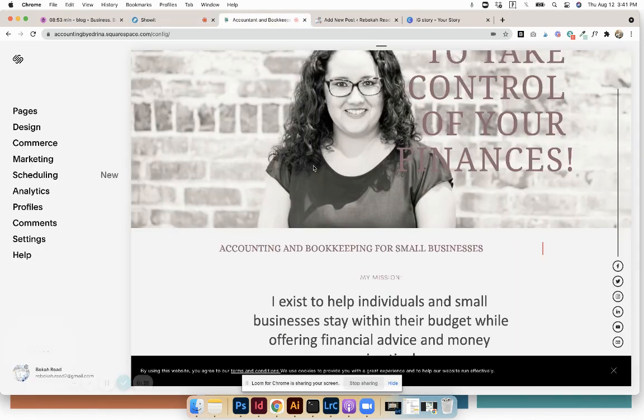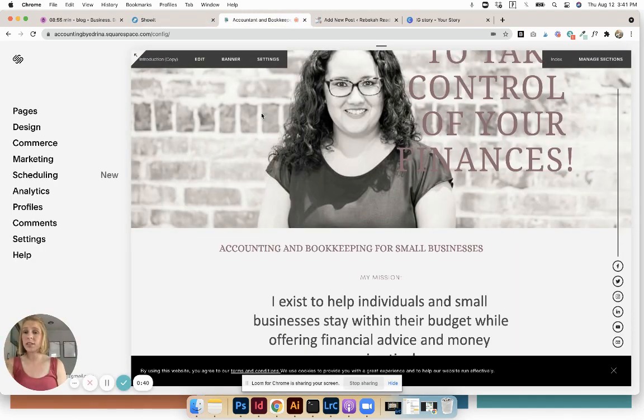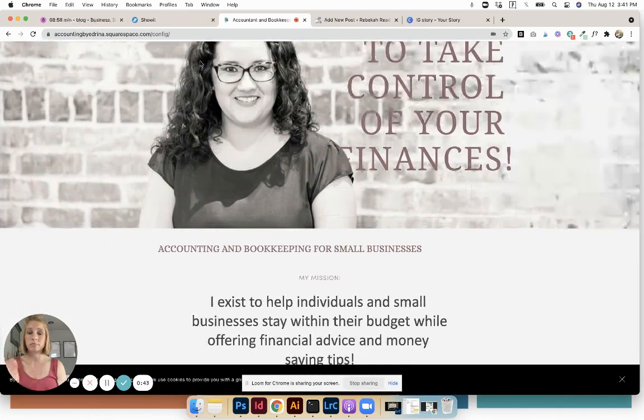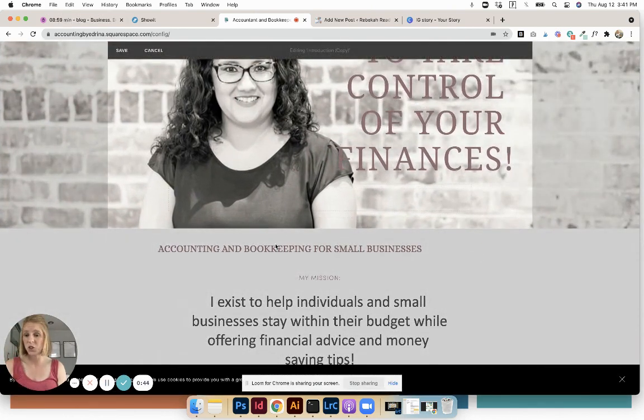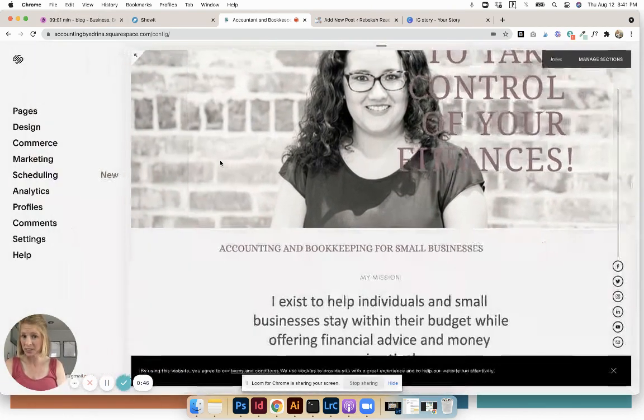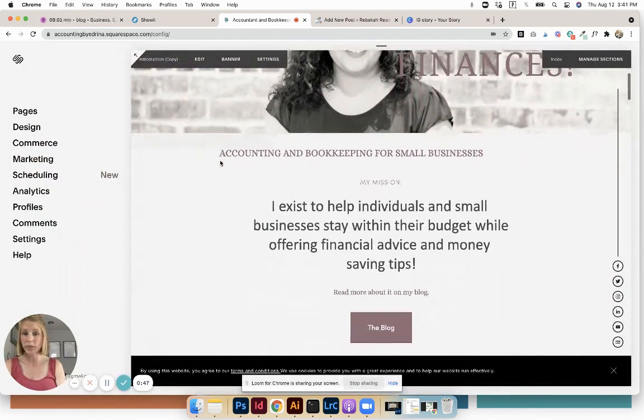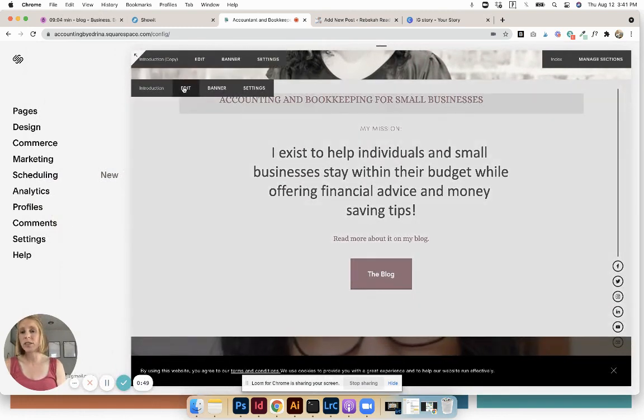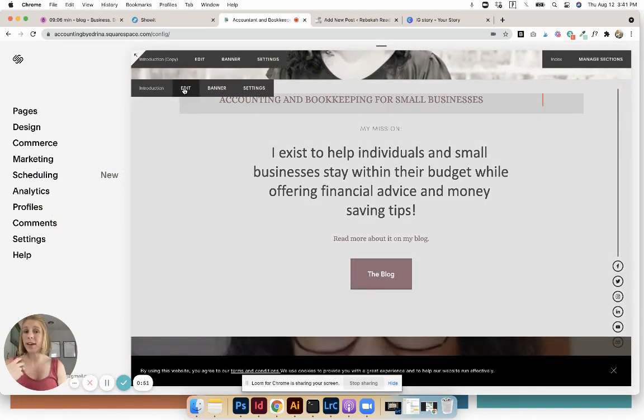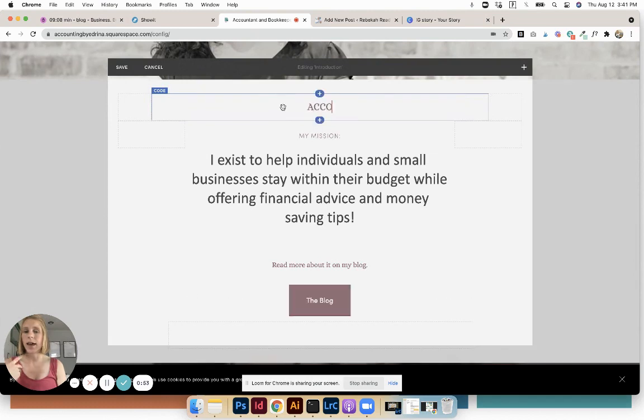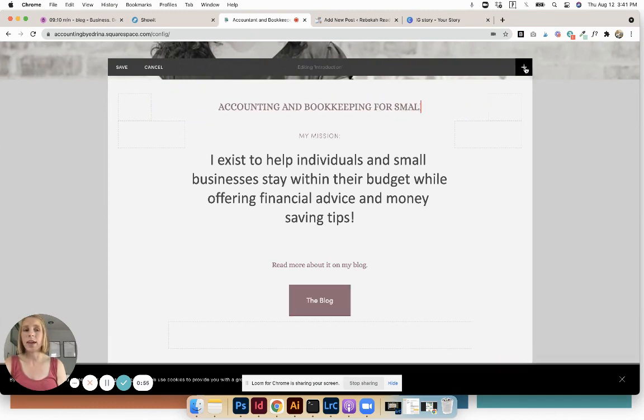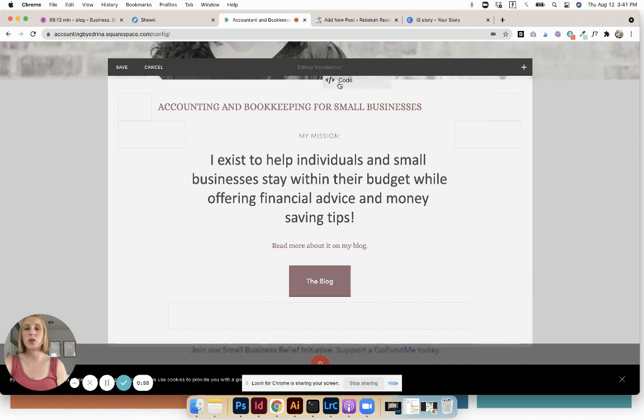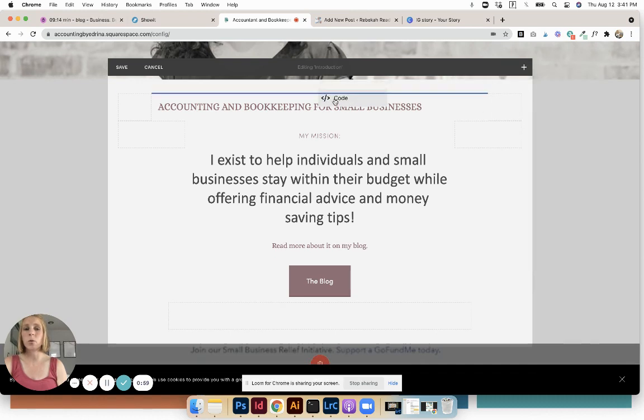So let's start with Squarespace. You just simply need to go into your Squarespace website, just like normal, and hover over the section in which you want to add the text. Edit. And then you go up and create a code block. You can drag it exactly where you want.